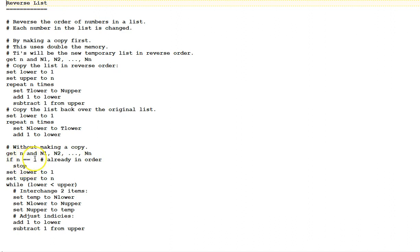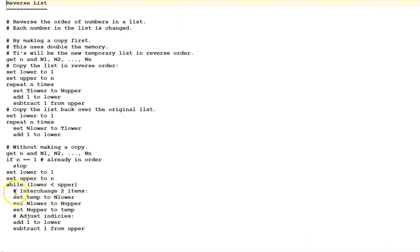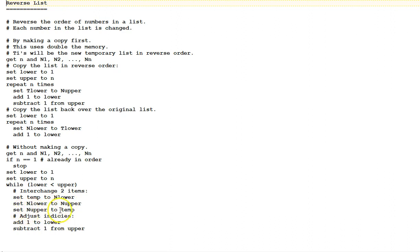If n is equal to 1, then the list is already in order, we stop. Otherwise, we set lower to 1, set upper to n. While lower is less than upper, first we interchange two items. To interchange two items, we have to have a temporary variable called temp here. Set temp to n lower, and set n lower to n upper, and then set n upper to temp. This will interchange the values of n lower and n upper. The temporary variable is required.